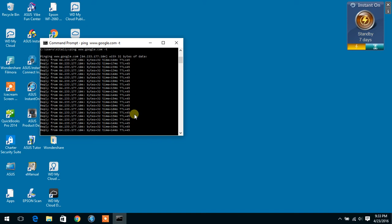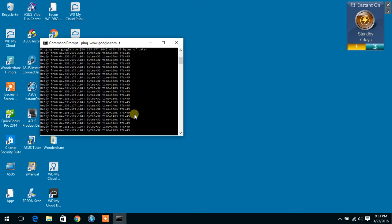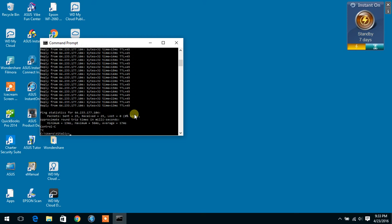To stop this test all you have to do is click Control and C. We sent 25 packets, received 25, and we lost 0%. So we're in good shape and we're not going to have any problems with our connection.